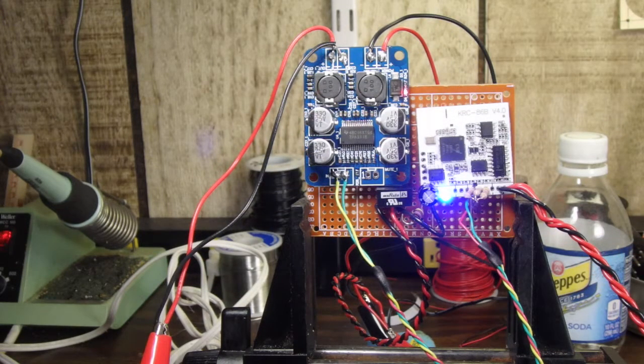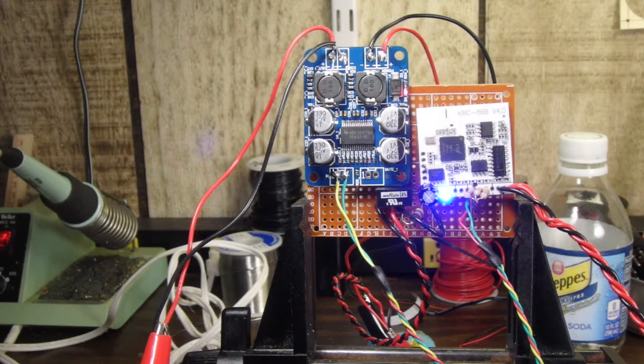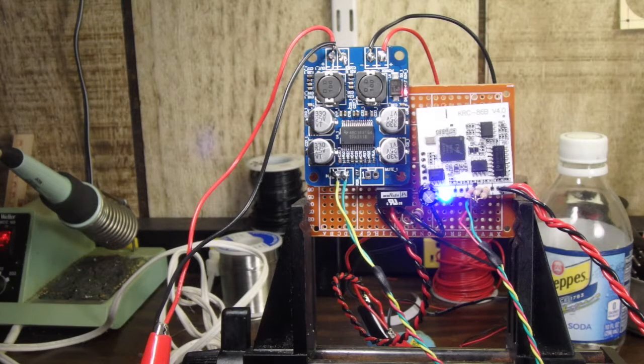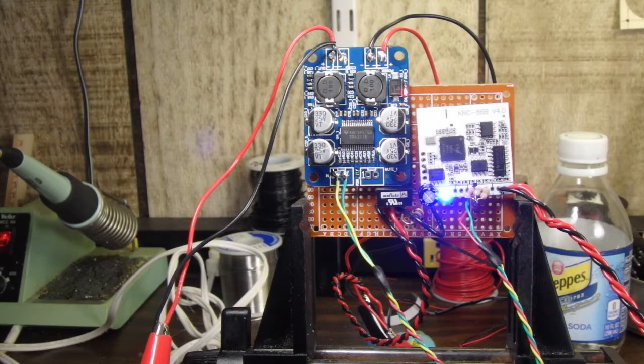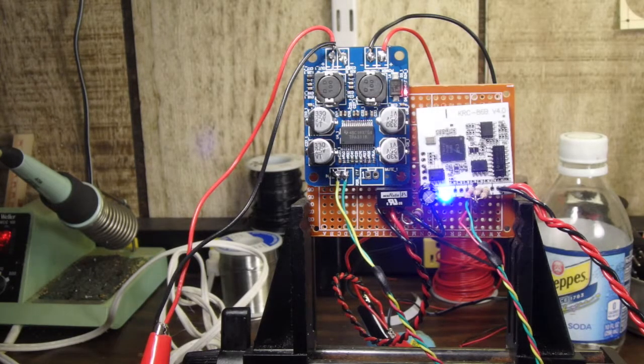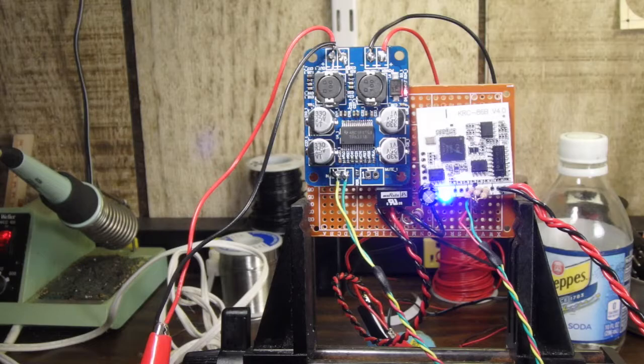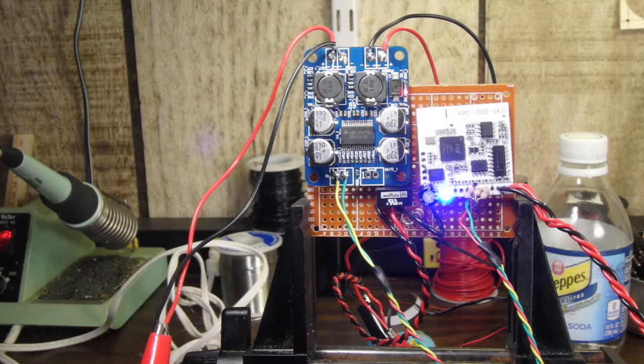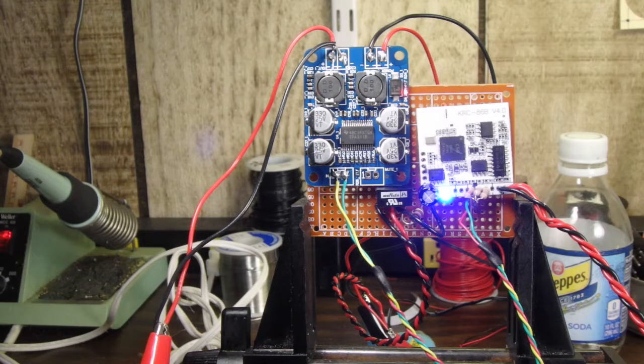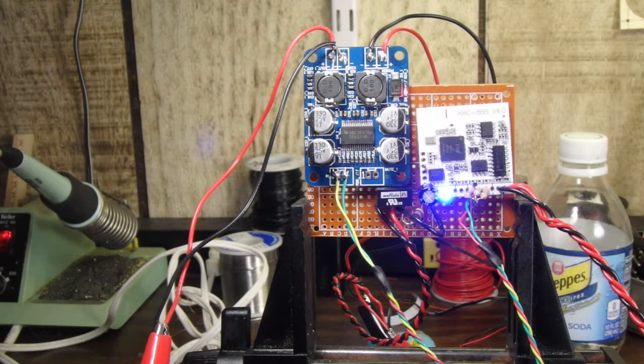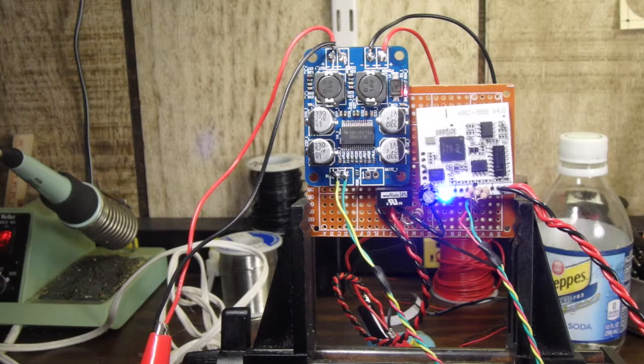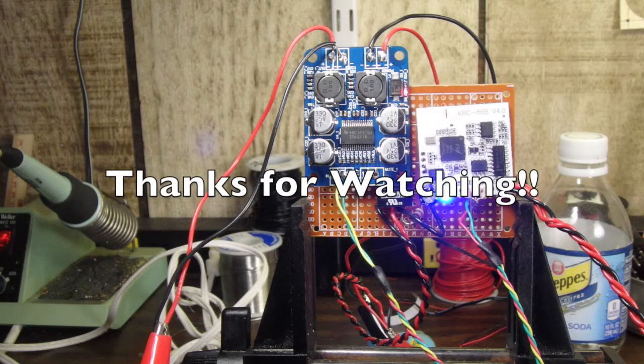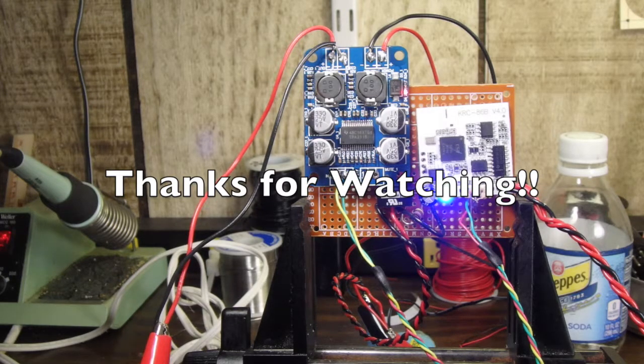All right, so on the next video we will put the speaker into the box, we'll put this amplifier board into the box, and we'll continue the work on this Bluetooth project. As always, appreciate you guys watching, thanks for watching, and we'll talk to you next time.